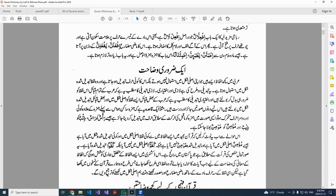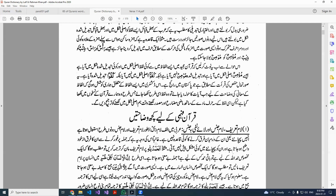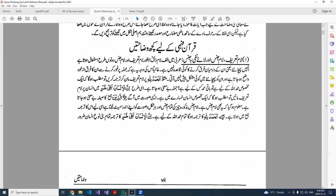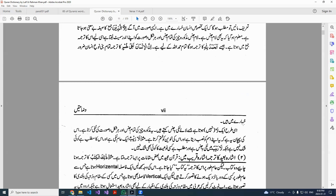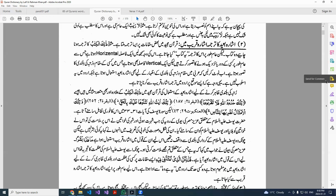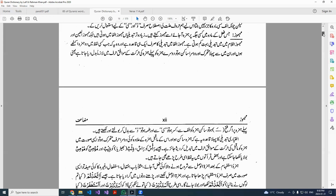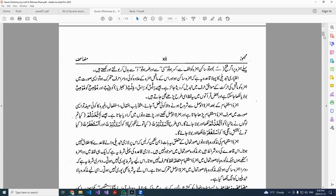Inshallah, in the WhatsApp group I'm going to send you this dictionary, and it has a lot of grammatical information — what is the difference between lam al-ta'rif, lam al-jins, la nafi al-jins. These are different kinds of lams we add, and by understanding them inshallah you will understand why they are different from each other, and it helps in making the translation easier.